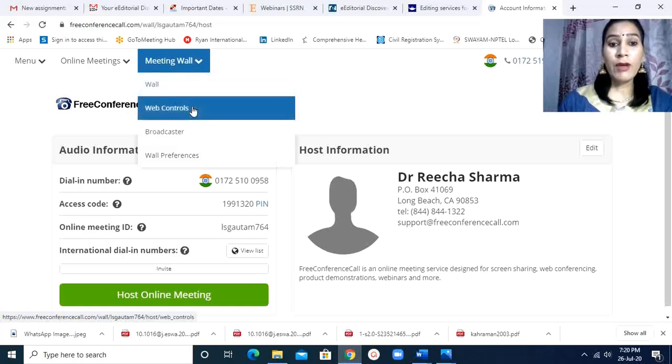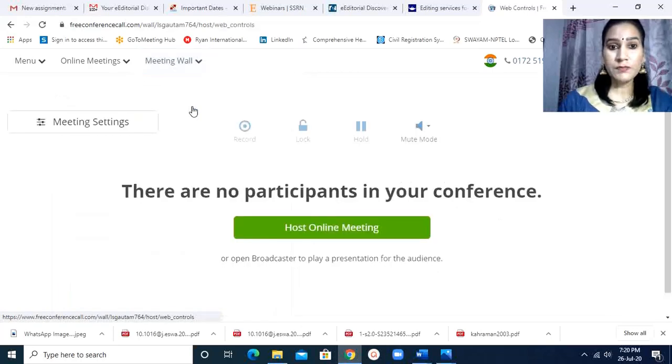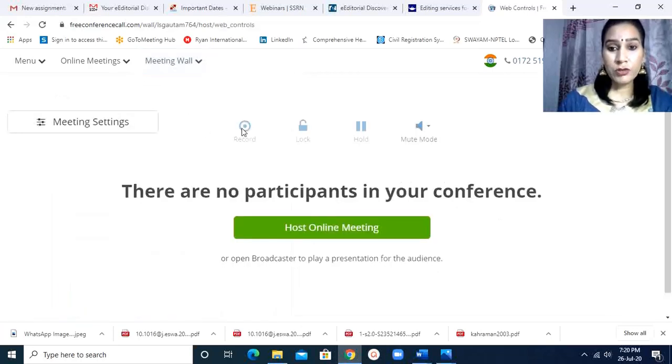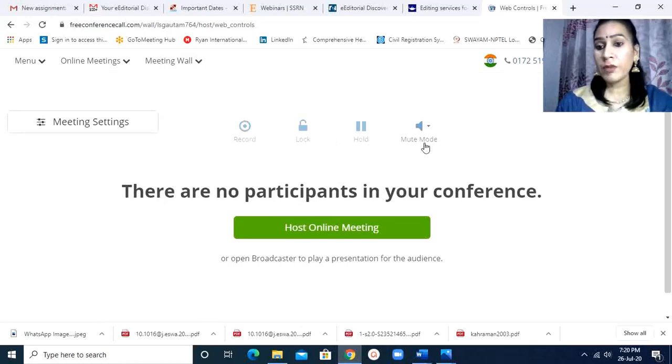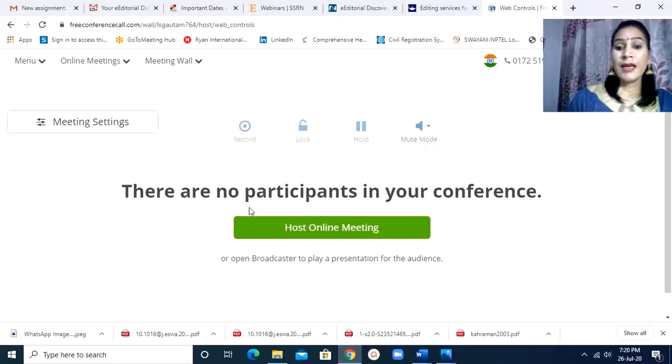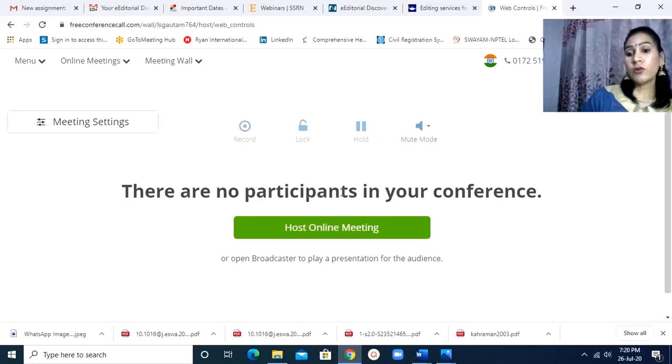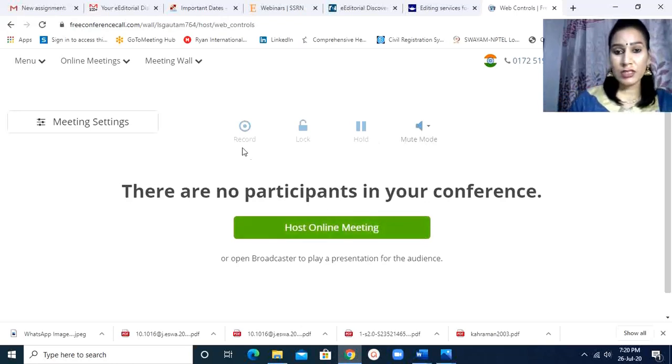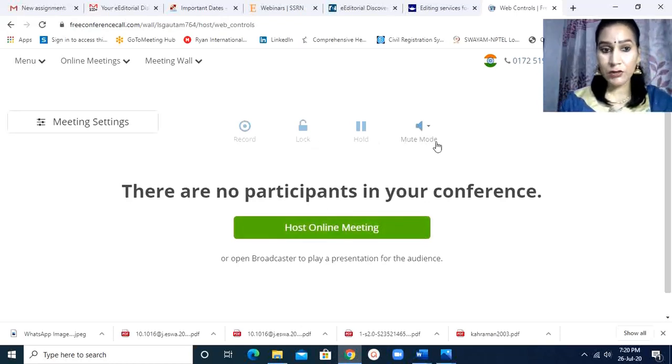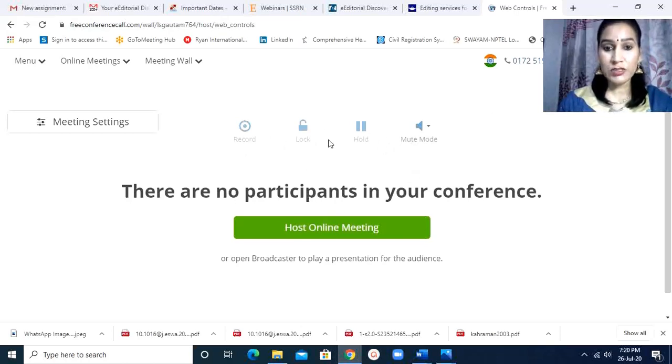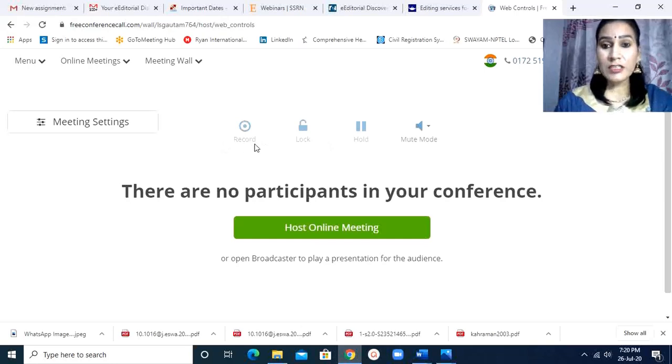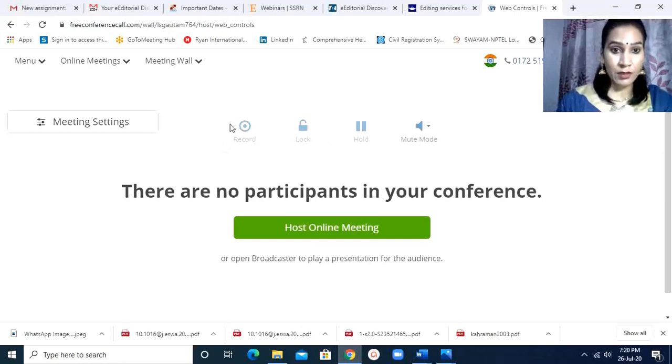Then web control. In web control there are few buttons: record, lock, hold, mute mode. As I am not hosting any meeting, these buttons are not in active mode. When I start hosting a meeting, all these buttons get active.